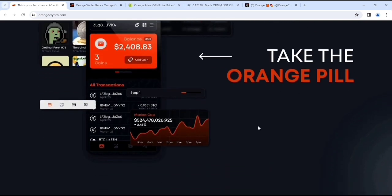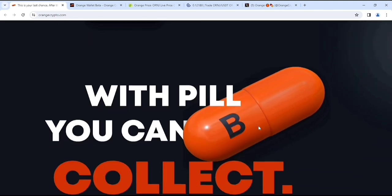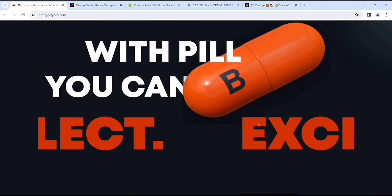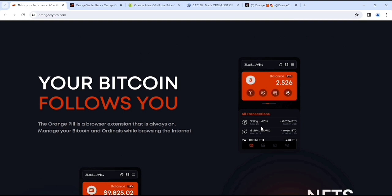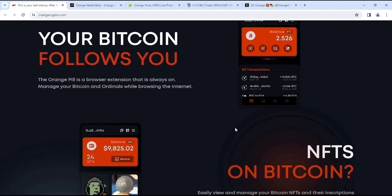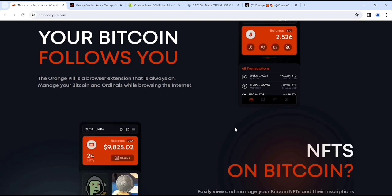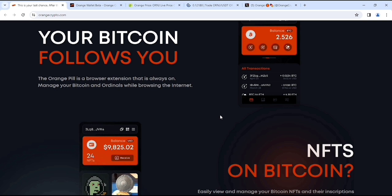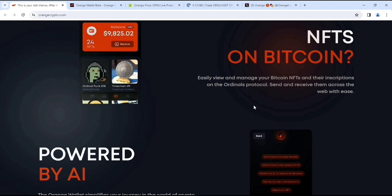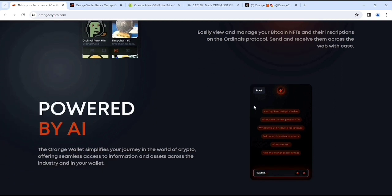If you look at which pill you can collect, exchange, and whatever you can see. Your Bitcoin follows you. The orange pill is a browser extension that is always on, manage your Bitcoin and Ordinal while browsing the internet. So here you can see, and this is the service which I like most. If you look at their NFTs on Bitcoin, easily view and manage your Bitcoin NFTs and their encryption on the Ordinal's protocol.